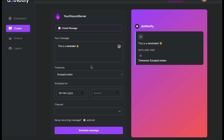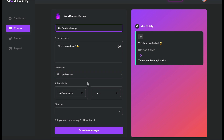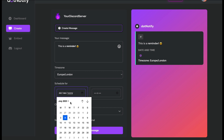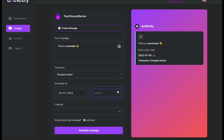Once you've written your message, you need to select the time zone you want it to send in. When you connect to dot.notify, your time zone should be set automatically, but you can change it by clicking the dropdown and choosing any time zone in the world — I'll keep mine as Europe/London. Next, set the start date using the date picker. There's a 'Today' tab if you want to start today, or scroll through to choose a future date.